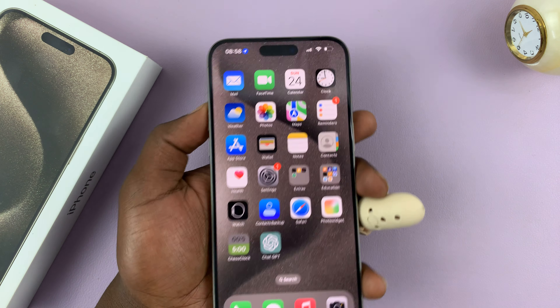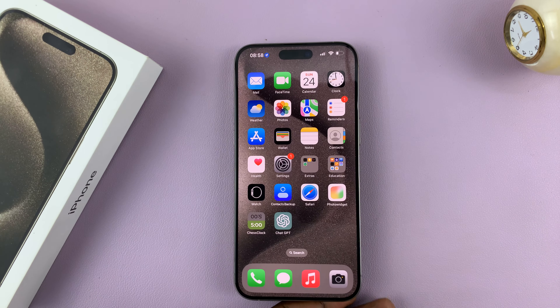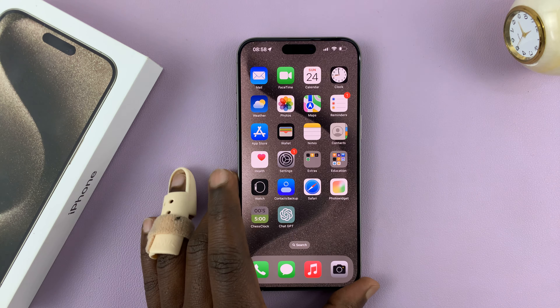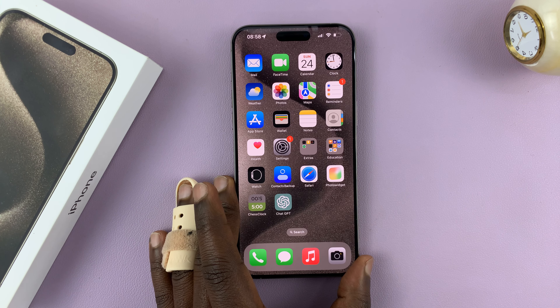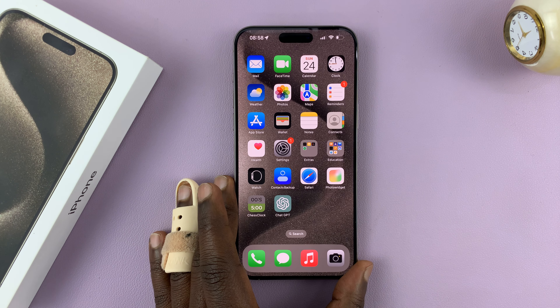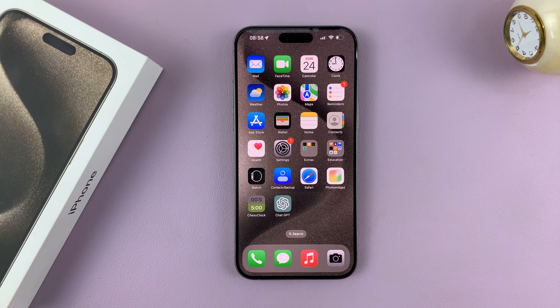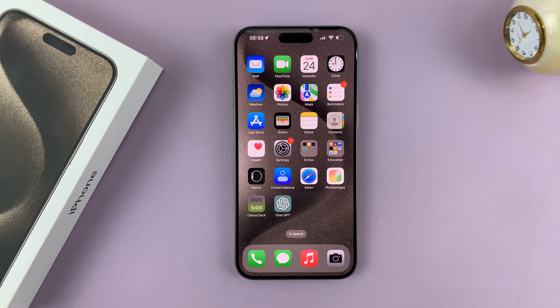That's basically how to remap the action button on your iPhone 15 and 15 Pro models. Thanks for watching. Leave your comments and questions down below and good luck.